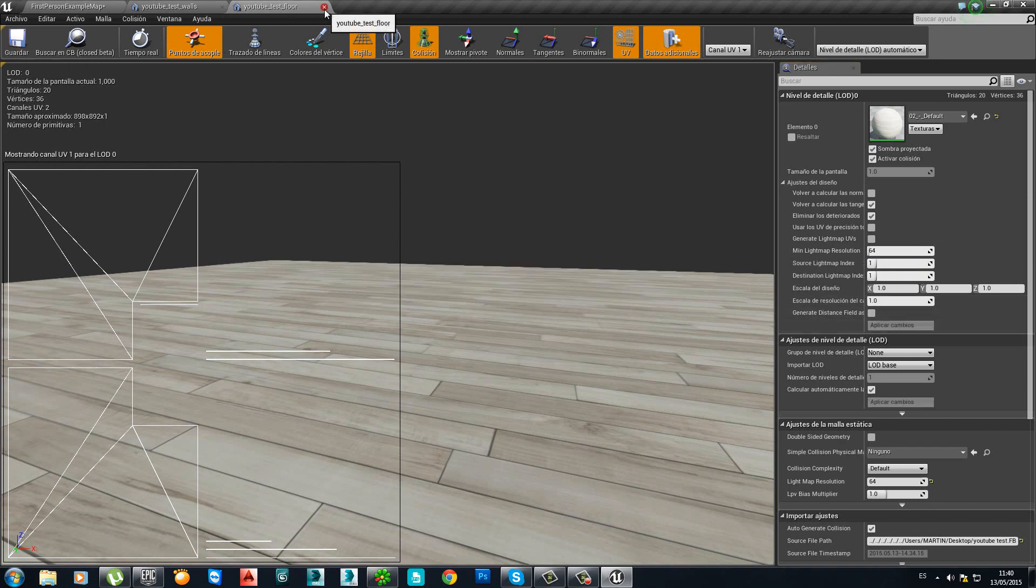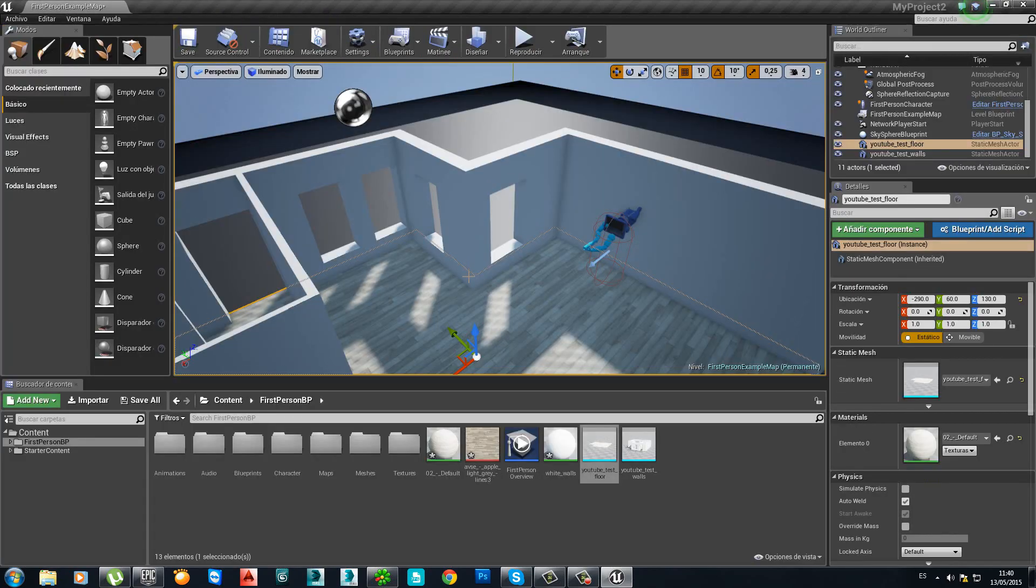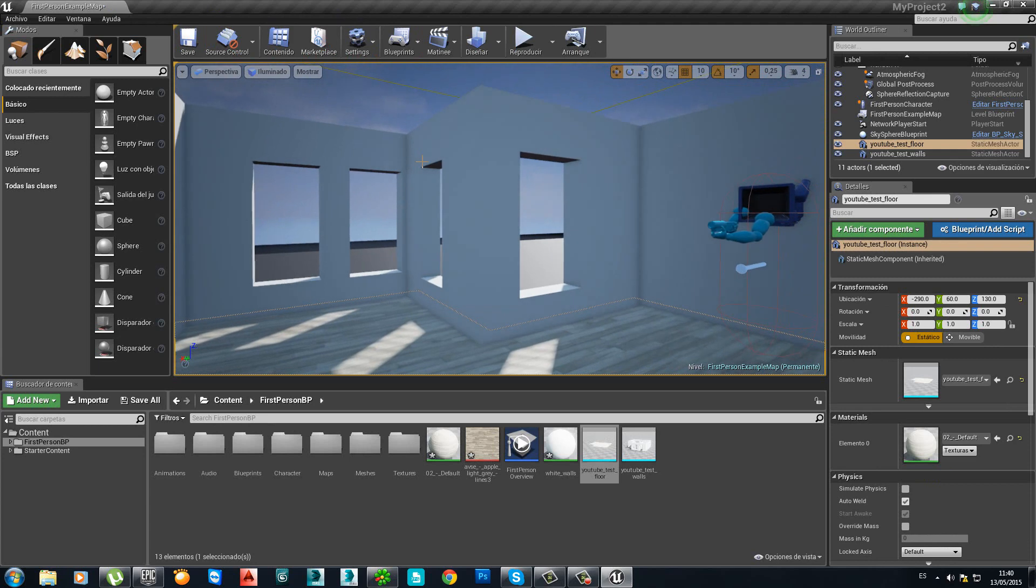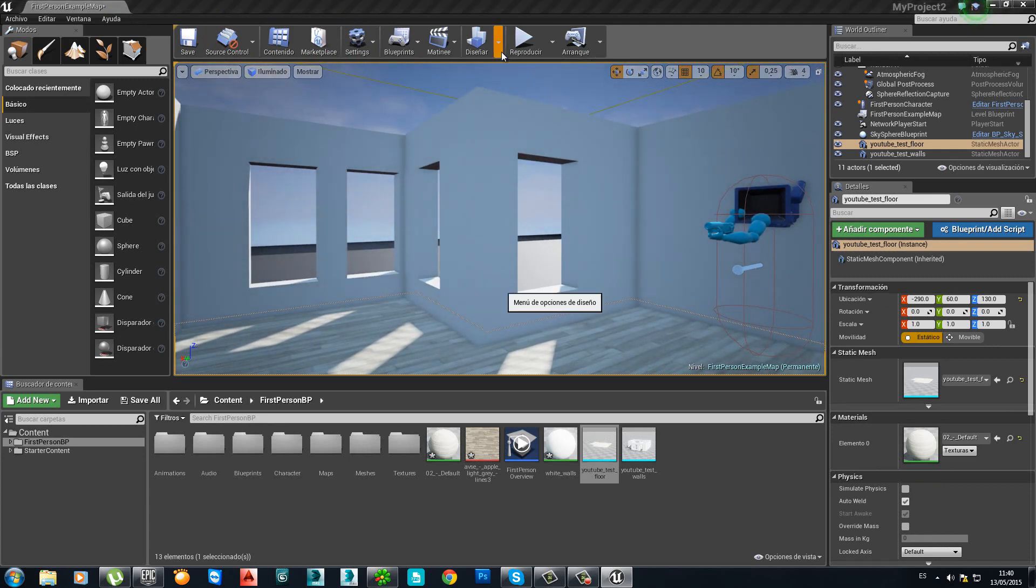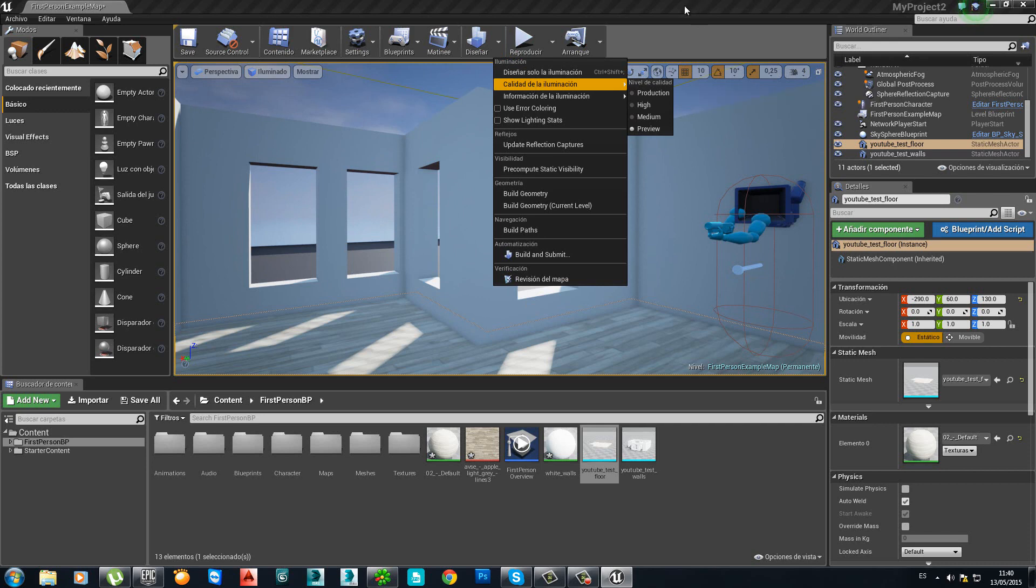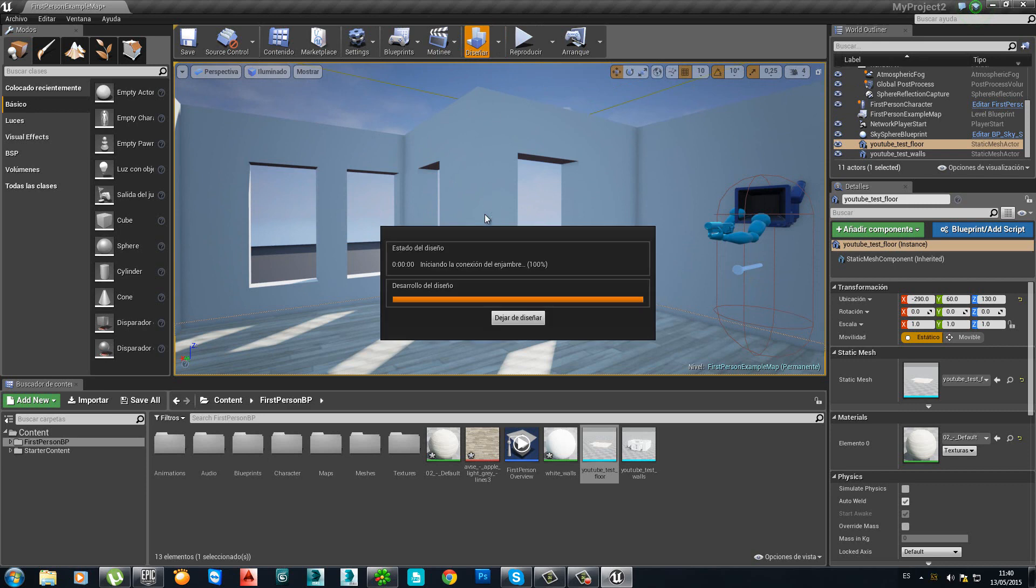And now we have everything we need to calculate the global illumination. I'm going to shoot a preview because I don't want to spend too much time with the calculation.